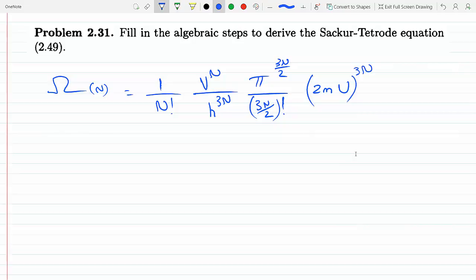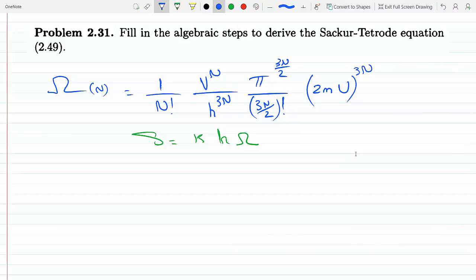Like usual, to get to the entropy we have to take the natural log, because S is equal to k times ln of the multiplicity. So we're going to take ln of the blue equation and do some Stirling's approximation on some of the terms to arrive at the Sackur-Tetrode equation. So I'm going to take ln of the blue equation on both sides.